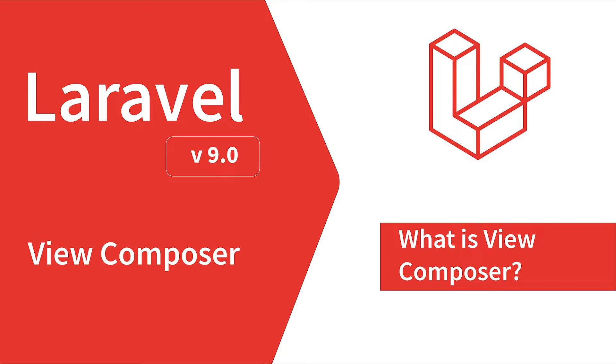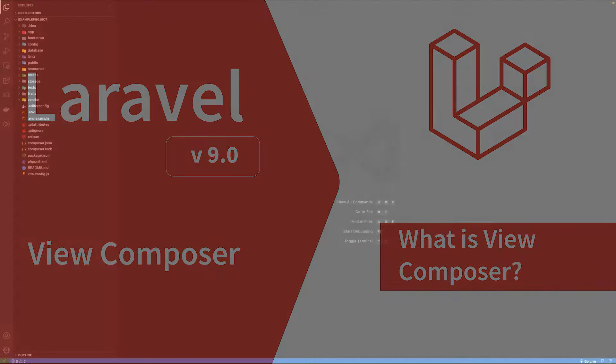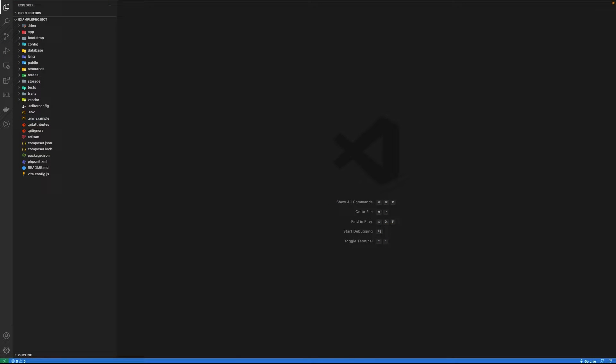If you want to bind some data every time a view is rendered, then view composer is the way to go. View composers are widely used for two main purposes: if you want some data to be available on a view whenever it is rendered, you use a view composer, or if there is some data you want on every single view.